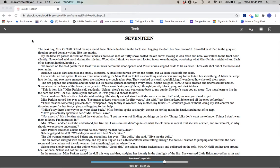This is Took, Chapter 17. The next day, Mrs. O'Neill picked me up around three. Selene huddled in the back seat, hugging the doll, her face mournful.